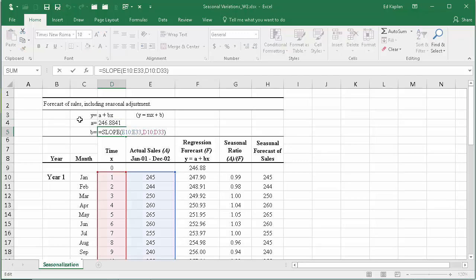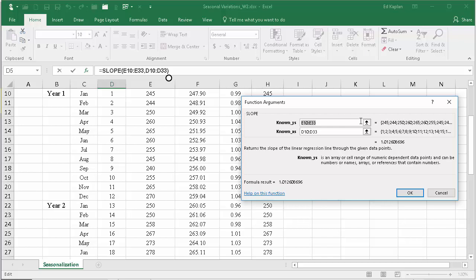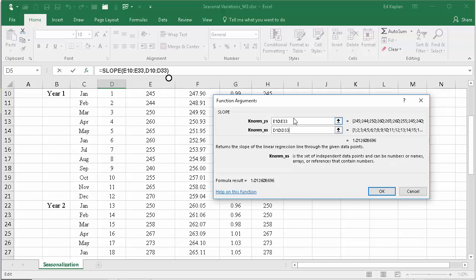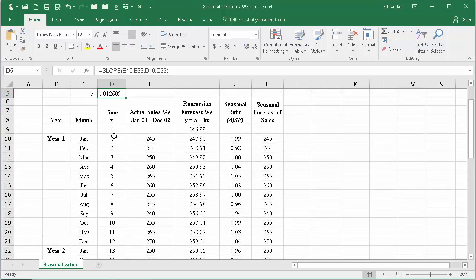We do that with the formula equal slope. If I hit f2, bring it up, you'll see it wants the exact same parameters. It wants to know, give me the history you have of what the dependent variable was, and give me the history of what you know the independent variable was.